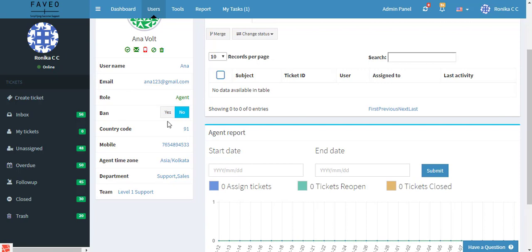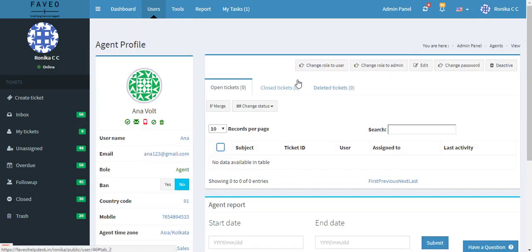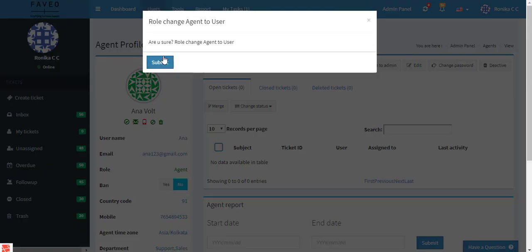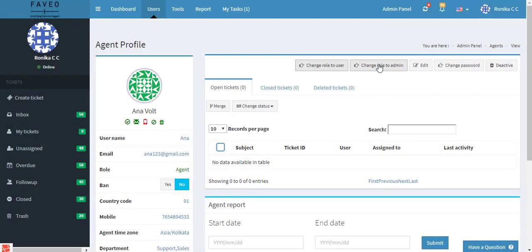So if you click on yes then this particular agent will not be allowed to log into the system, and hence he cannot create any tickets. Here you can change the role of this particular agent to a user. If you click on submit the role will be changed to user. Similarly you can change his role to an admin.